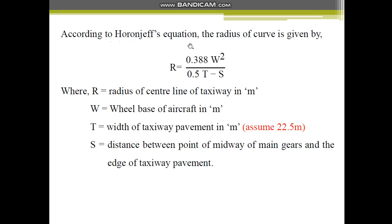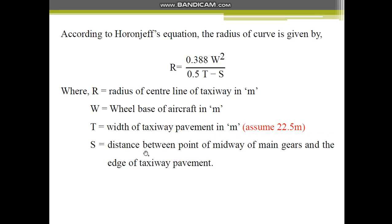According to Horanjeff's equation, the radius of the curve is also given by the equation R = 0.388W²/(0.5t - s), where R is the radius of the centre line of taxiway in meters, W is the wheelbase of the aircraft in meters — the wheelbase being the distance from the front wheel to the rear wheel — t is the width of the taxiway pavement in meters, which is typically 22.5m, and s is the distance between the midpoint of the main gears and the edge of the taxiway pavement.